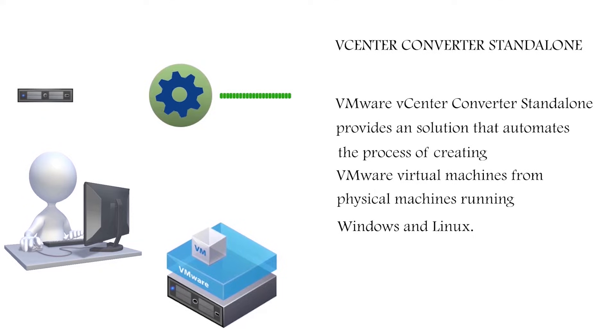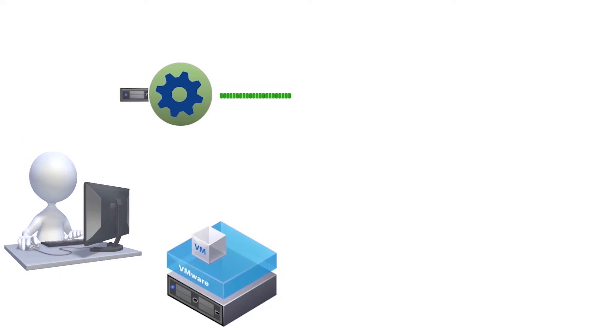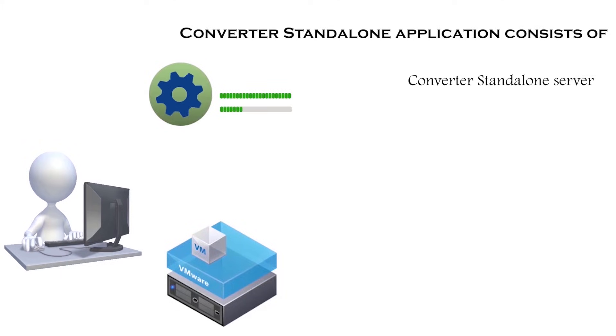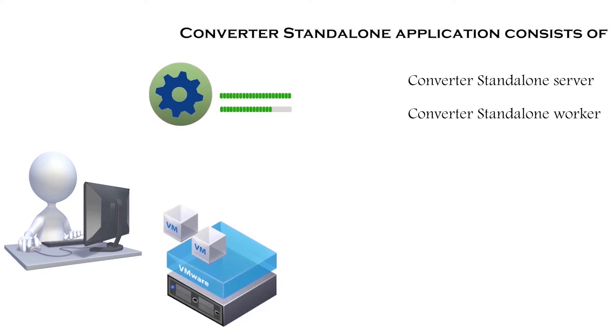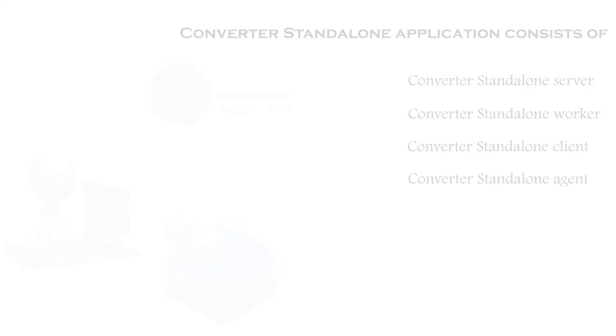The Converter Standalone application consists of Converter Standalone Server, Converter Standalone Worker, Converter Standalone Client, and Converter Standalone Agent.